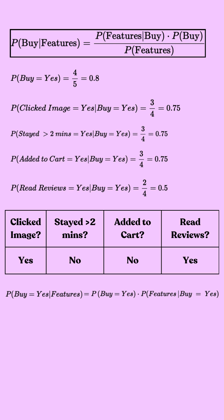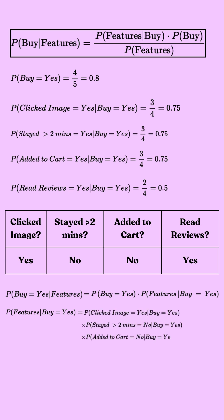And now comes the naive part of Naive Bayes. We assume that all features are independent, meaning whether a customer clicks an image has nothing to do with whether they read reviews or added an item to the cart. It sounds unrealistic, right? But this assumption makes calculations much simpler.